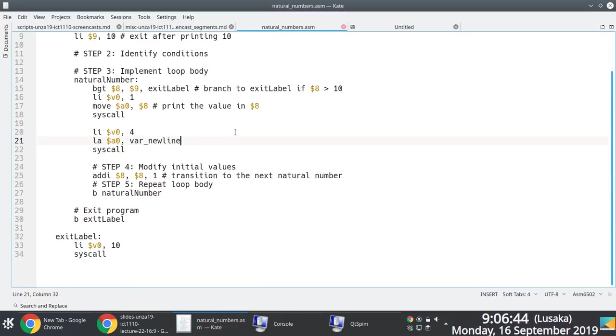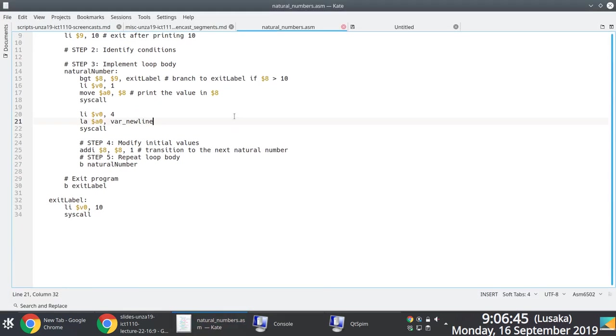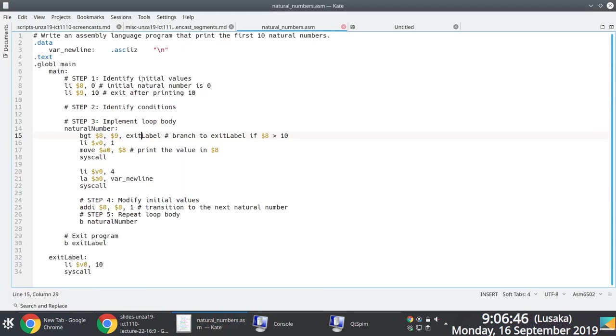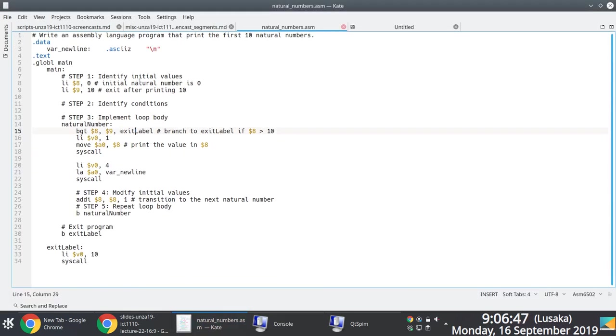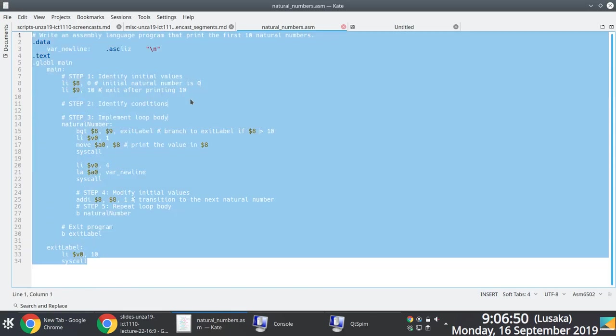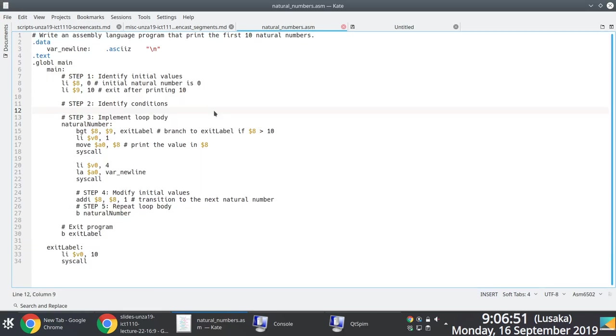When we run it now, we should be able to print zero all the way up to 10 on new lines. You can see we have 0, 1, 2, 3, all the way up to 10 printed. Hopefully this makes sense — it's not so very hard if you follow through with the four steps.